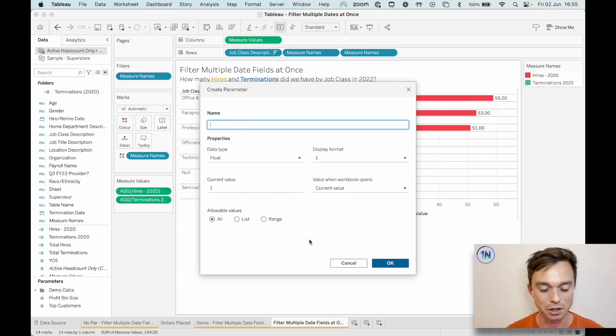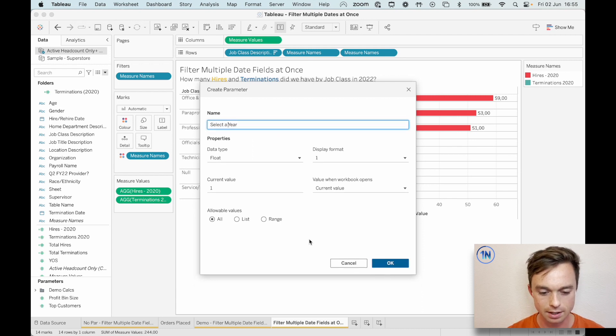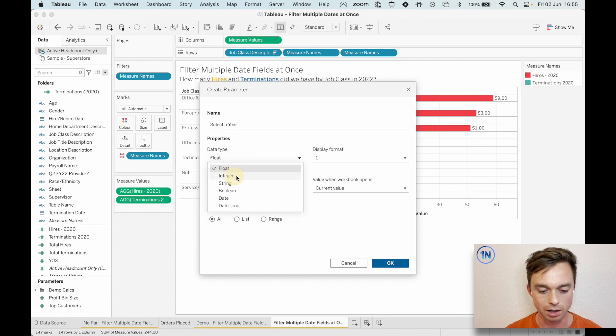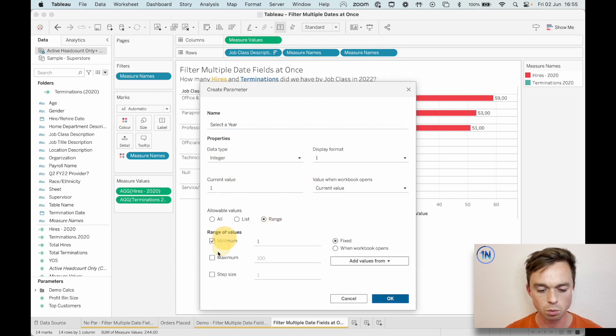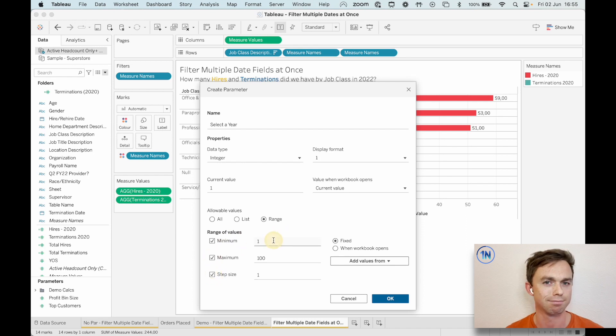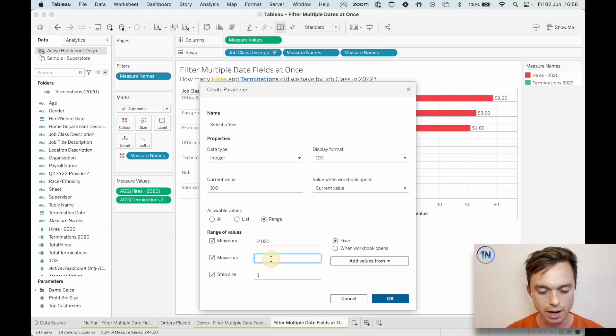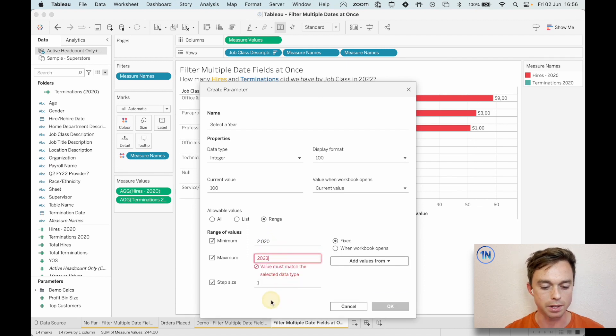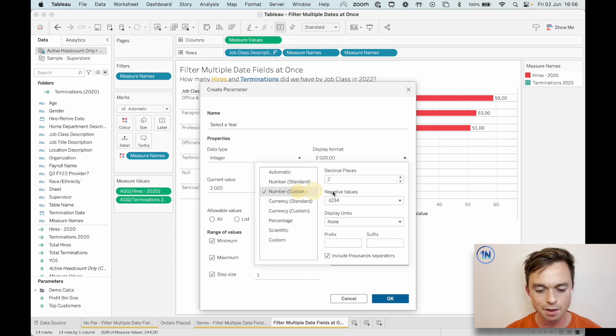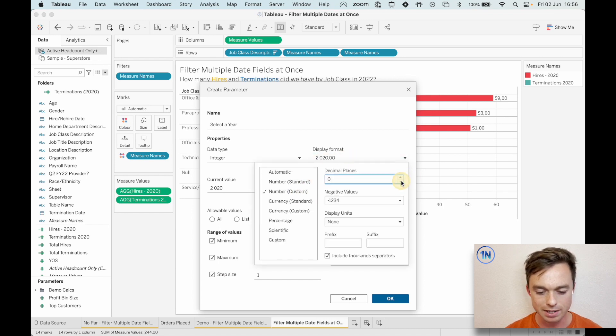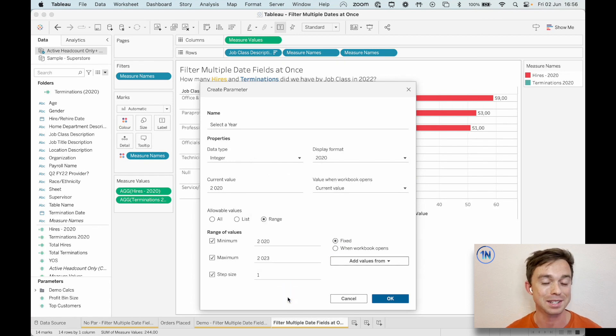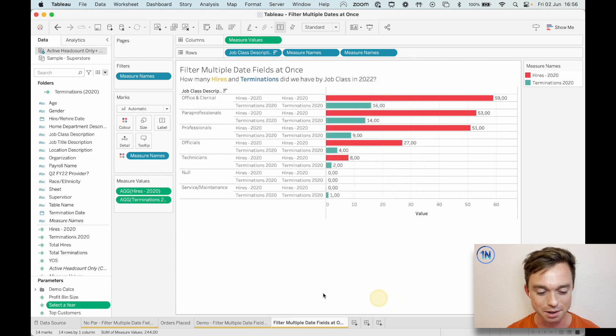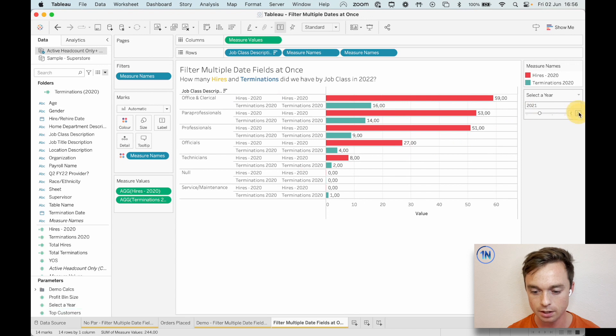So here's how this parameter is going to work. We're going to call this, I don't know, year select a year. Maybe that seems too obvious, but let's just go for that. I'm going to choose an integer and we'll say a range. I guess you could use a string. I mean, a list as well, if you wanted to, but I'm just going to set a range between 20 and 23 with a step size of one and my display format, you get rid of my decimals. And I don't want this thousands separator. Tableau seems to love throwing in a thousand separator for me.